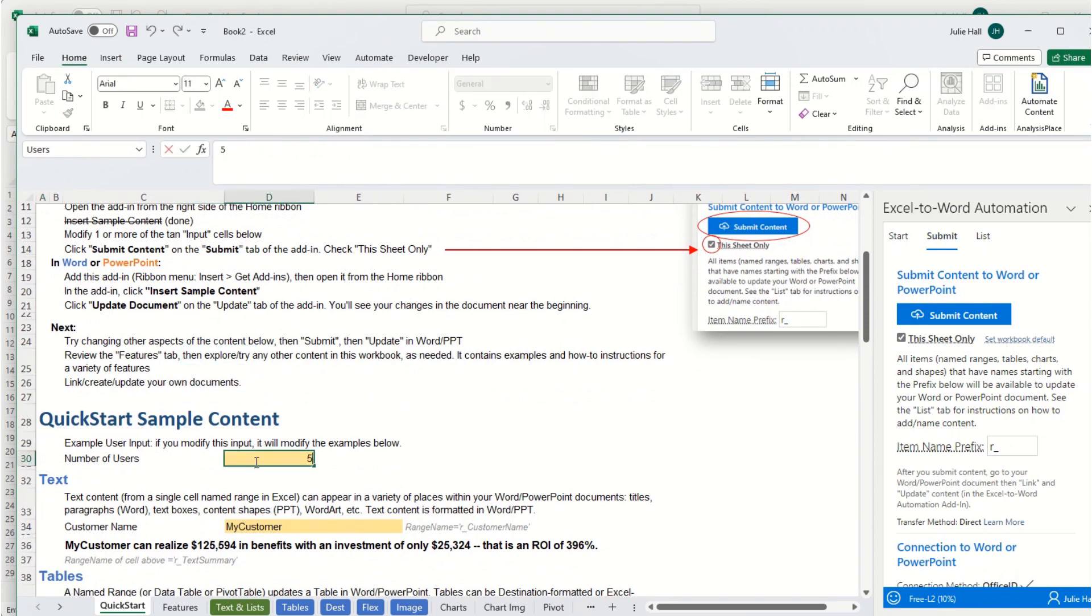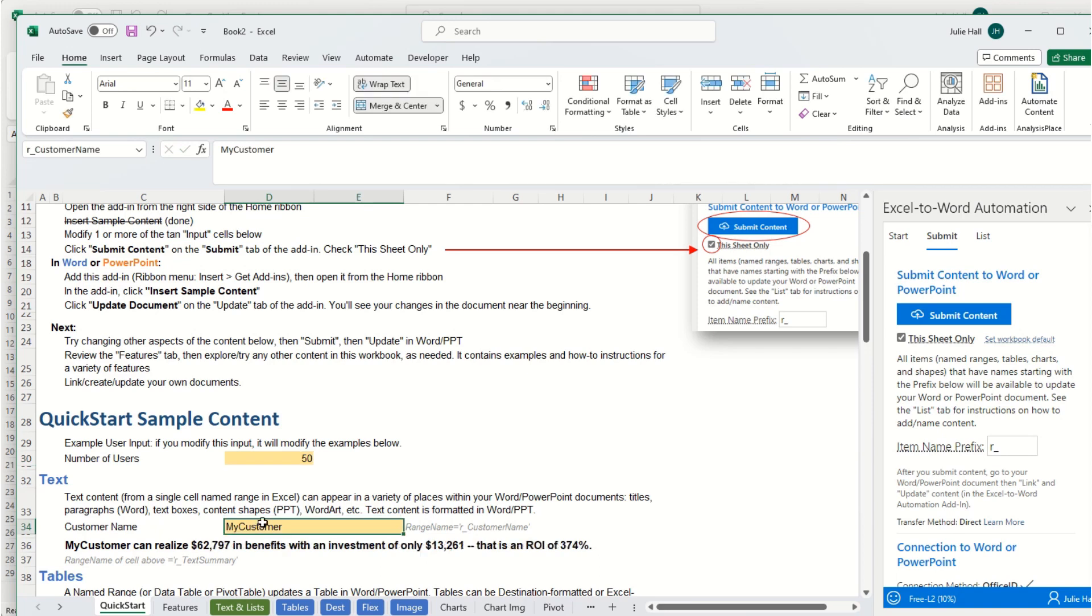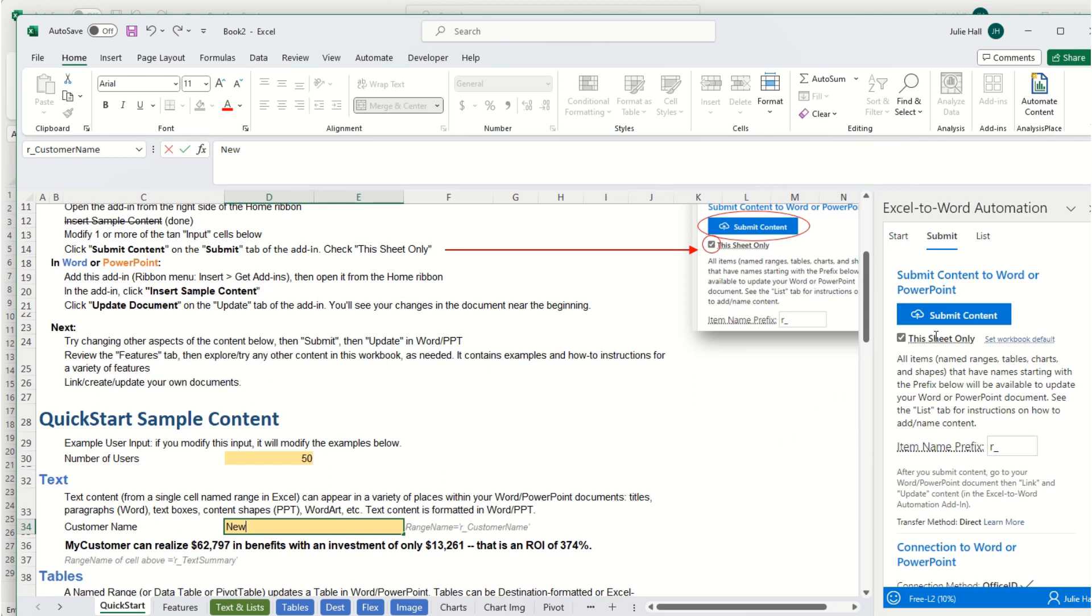So I'm going to change users to 50 and my customer name to new, and this is set up to just do this page only, so it's not a large file for you. So go ahead and submit. If you want to change it to submit everything, you can uncheck this checkbox.